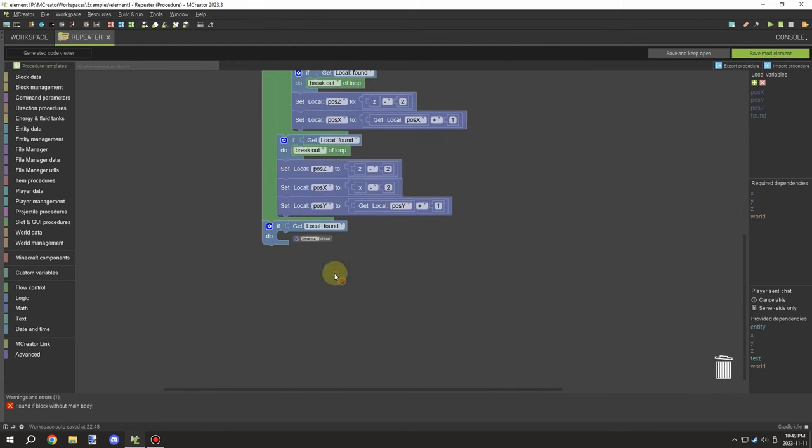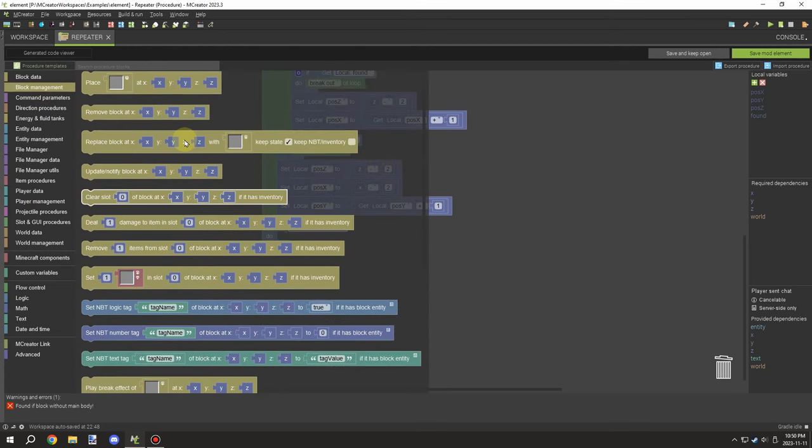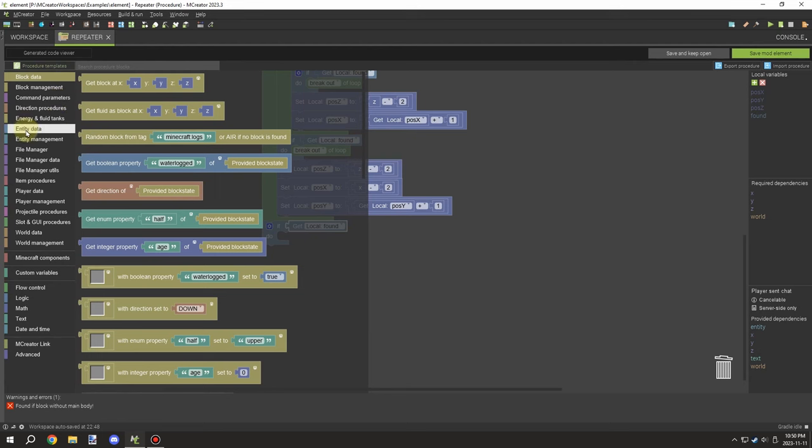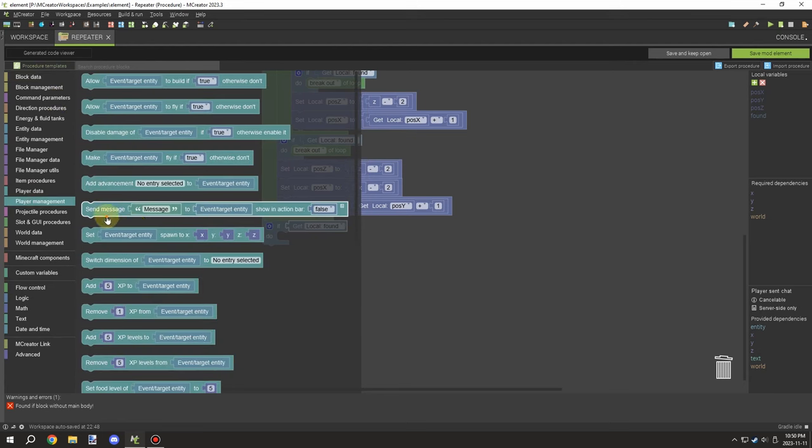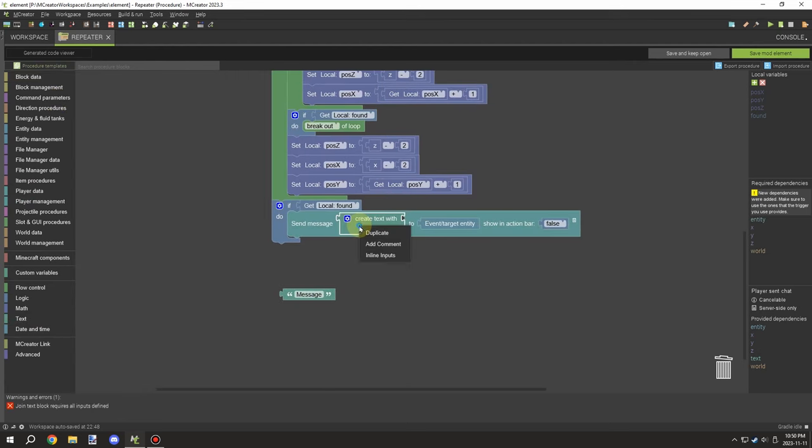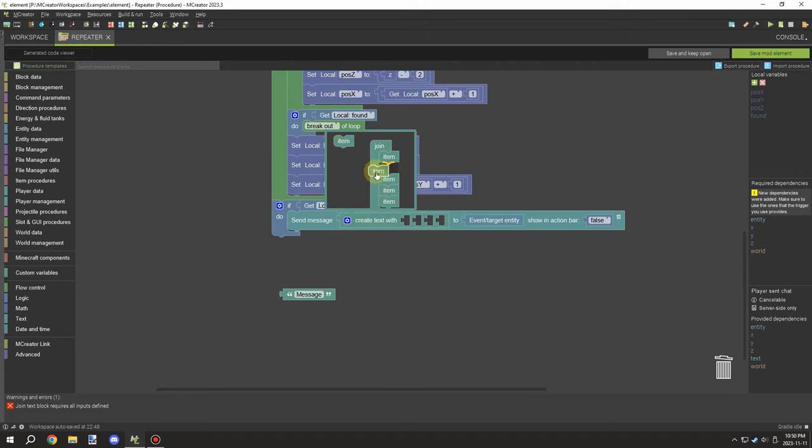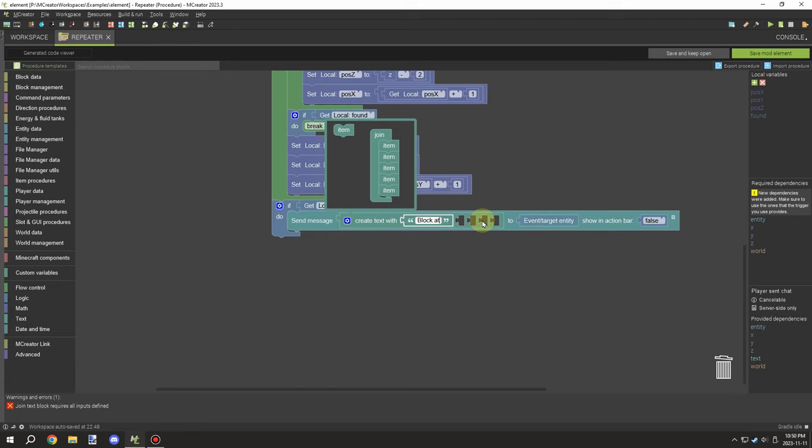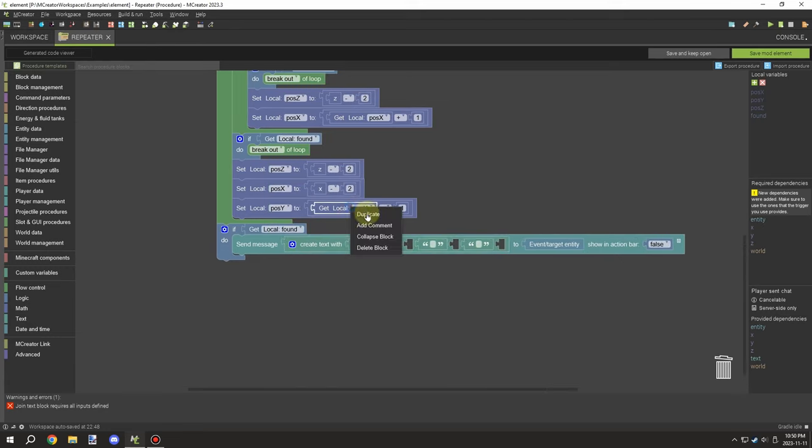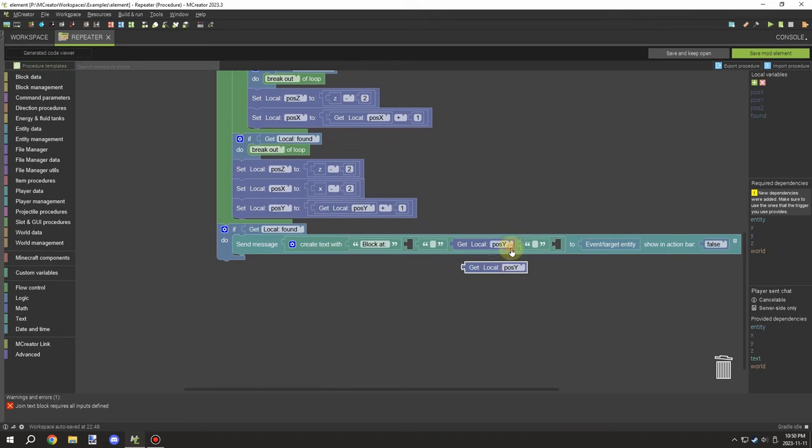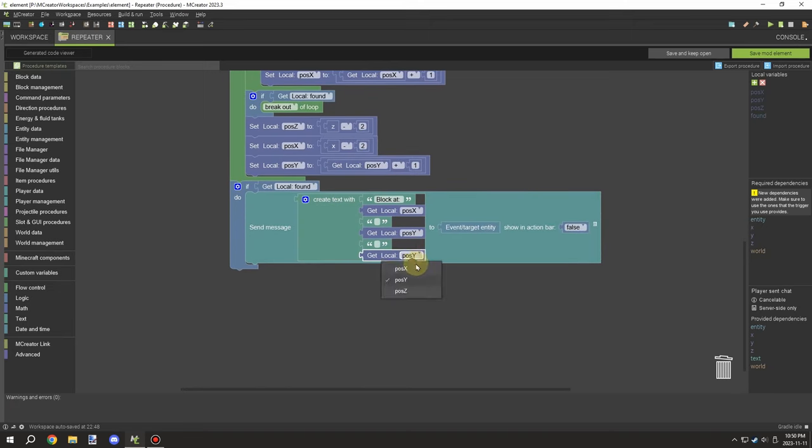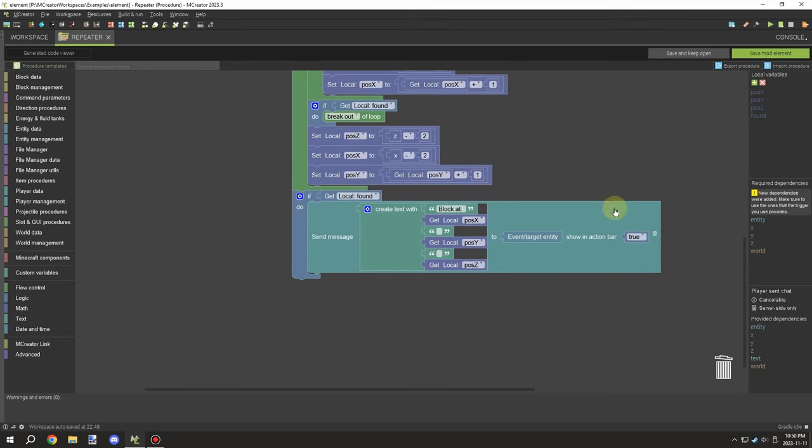I almost forgot something important - we actually need something to happen here. What I'm going to do is we're going to use that logic variable and we're going to make sure that it prints out a message to the player. We're just going to create something really quickly and we're going to tell us the coordinates of the block. We're going to just space that out a little bit and then we're going to place our coordinates inside this particular location here.